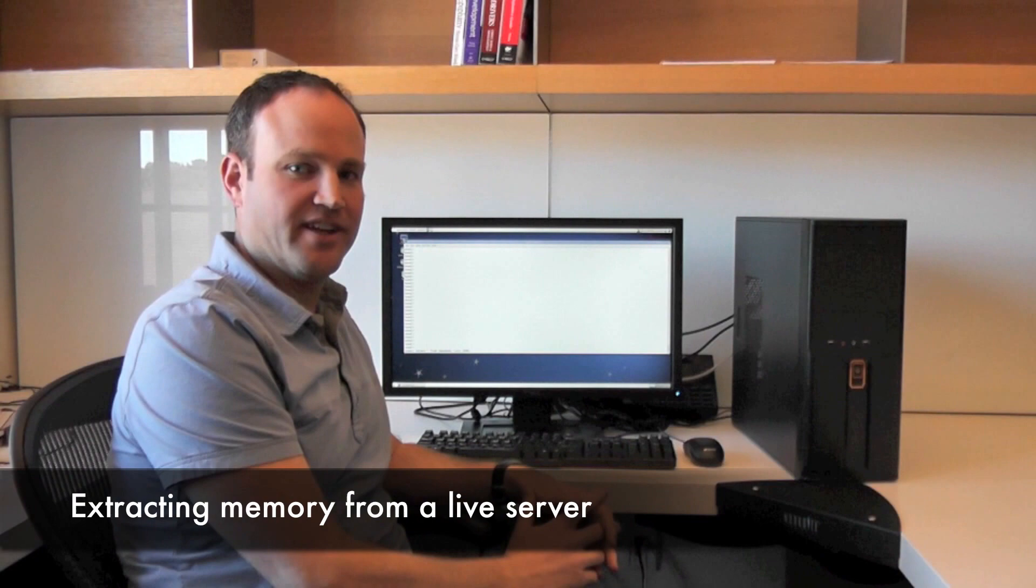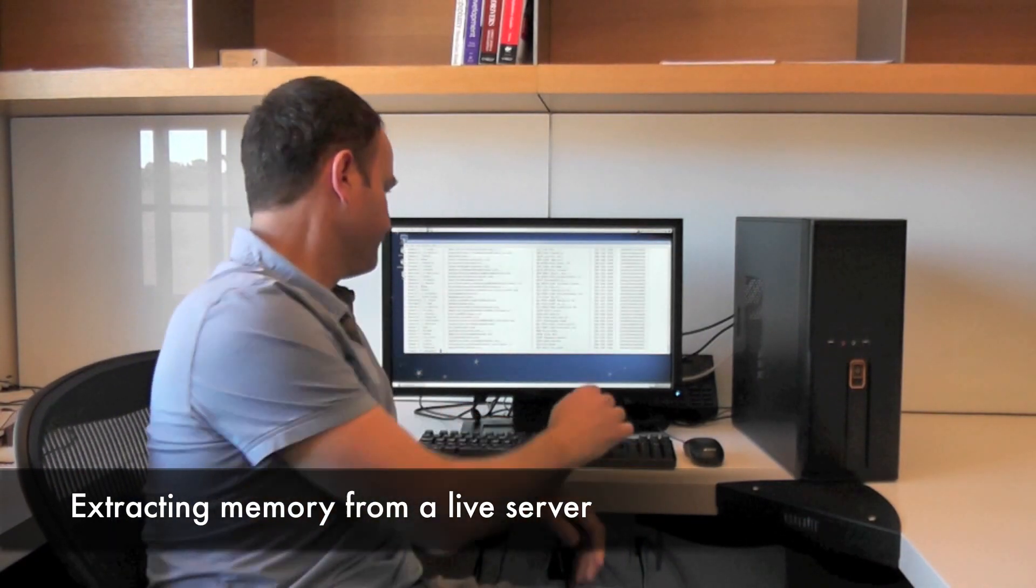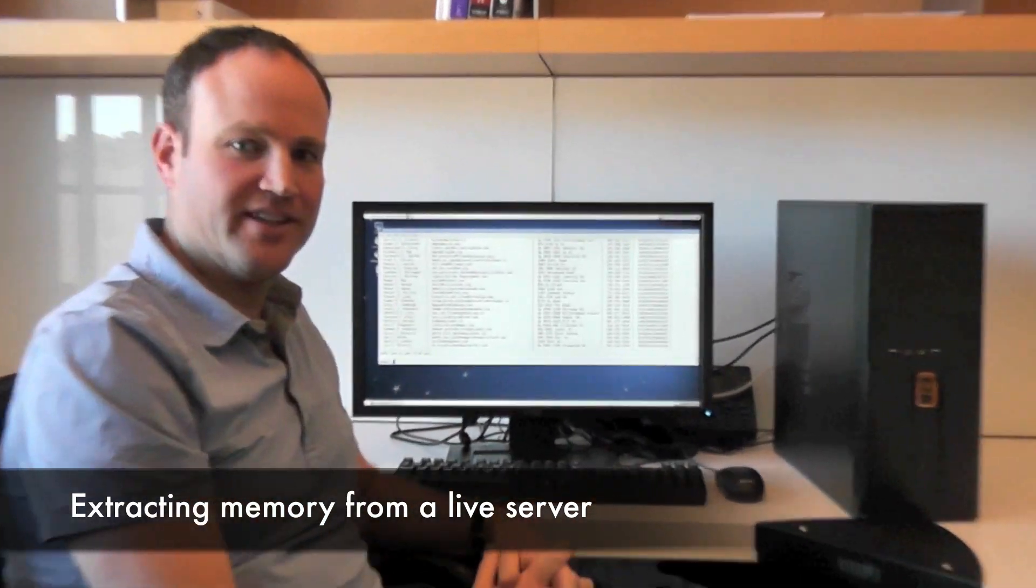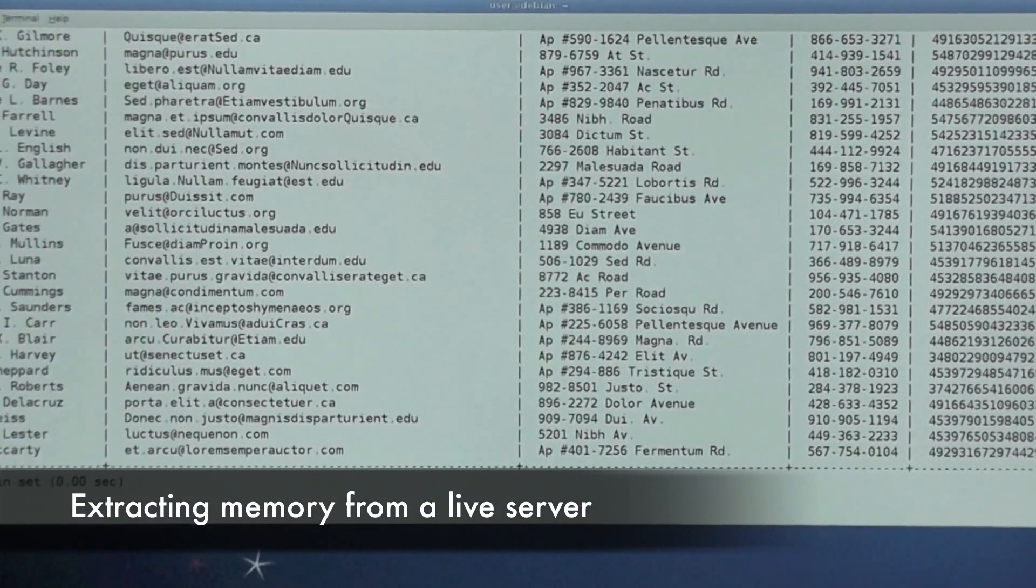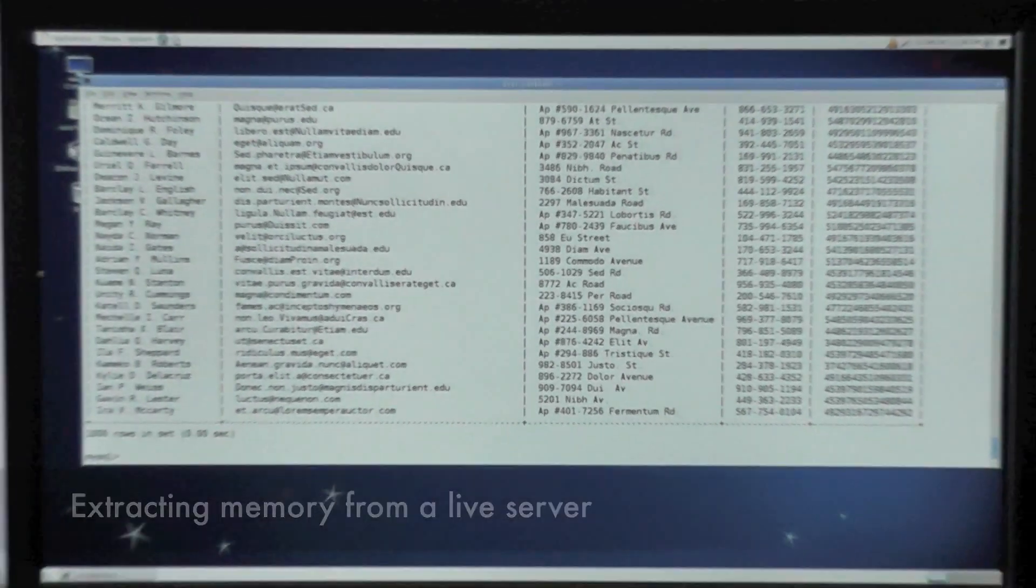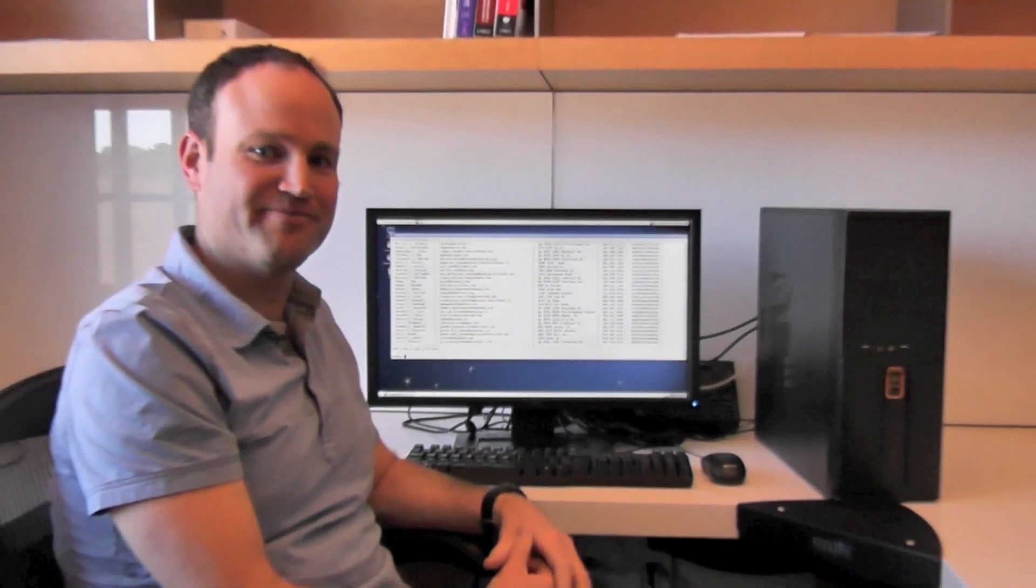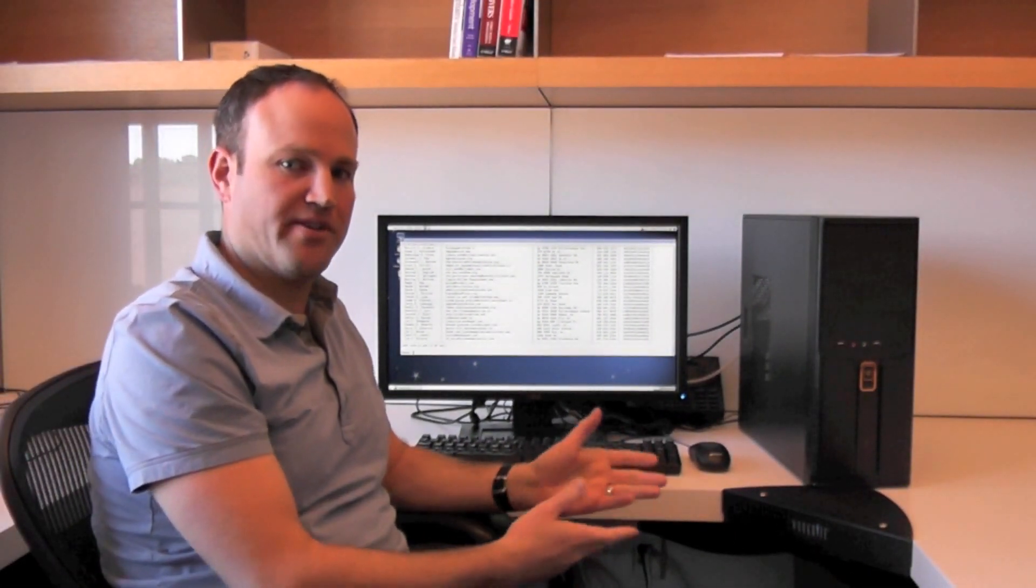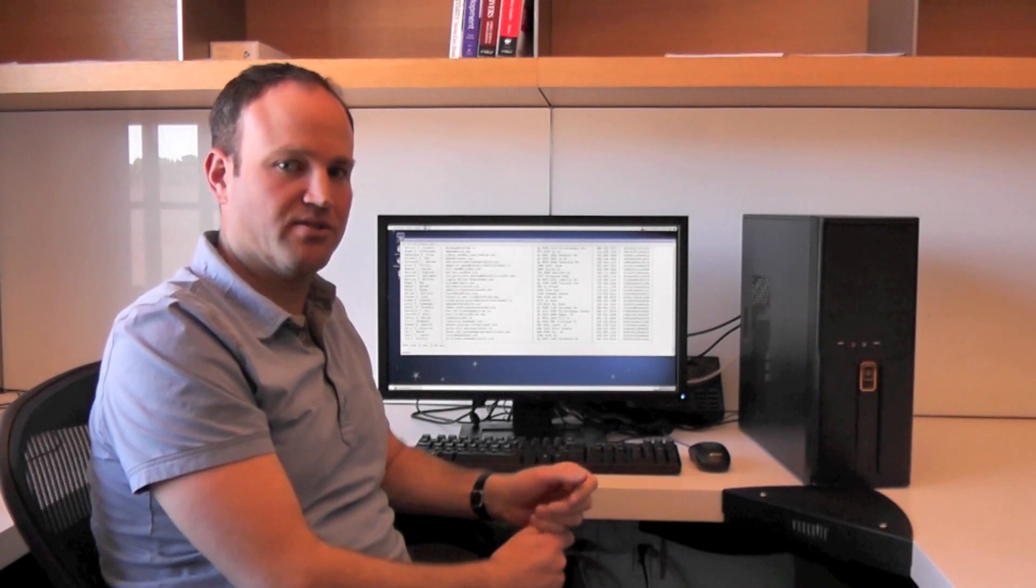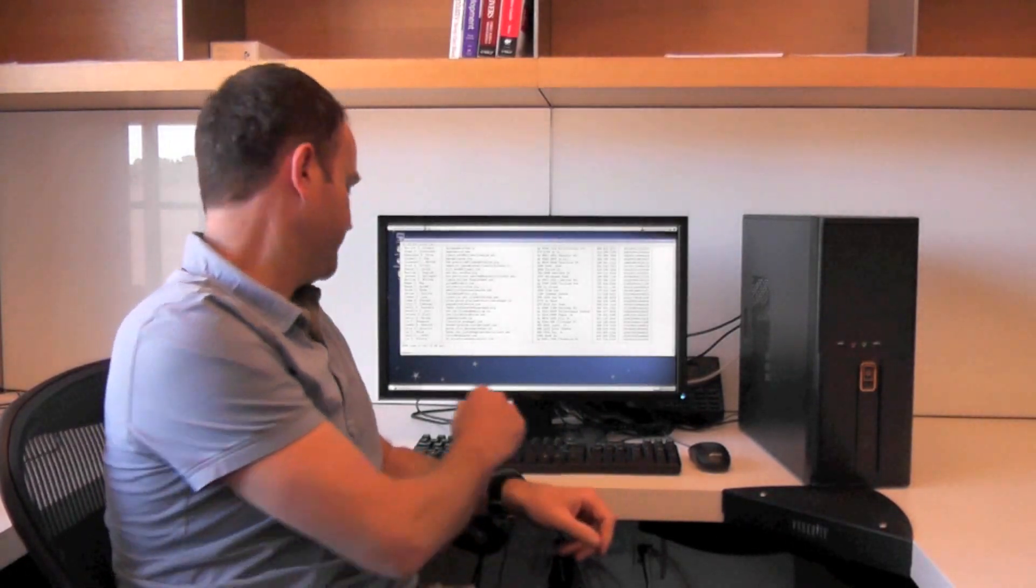We have set up here a system with MySQL server and a table containing user information. All the information in this table is randomly generated, so don't worry about information disclosure. We are going to show how an attacker with physical access to the system can extract this information.